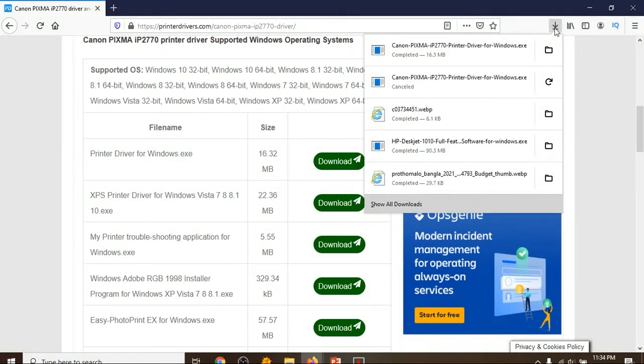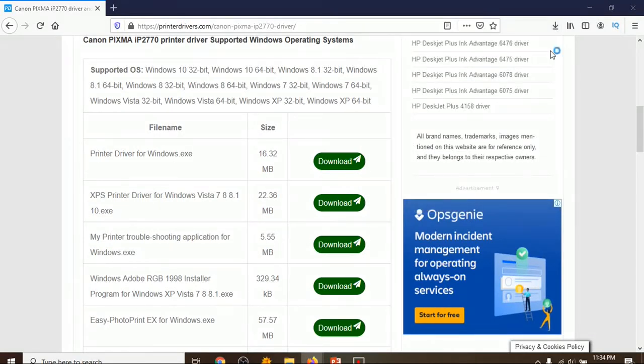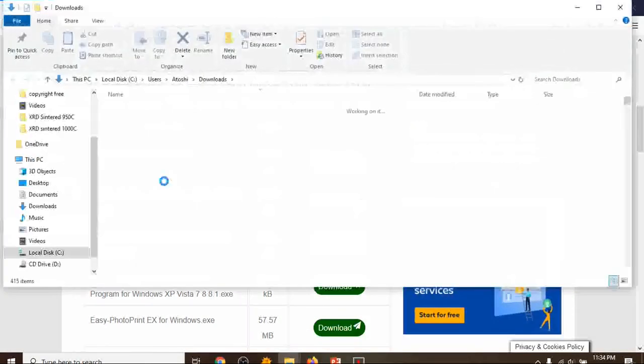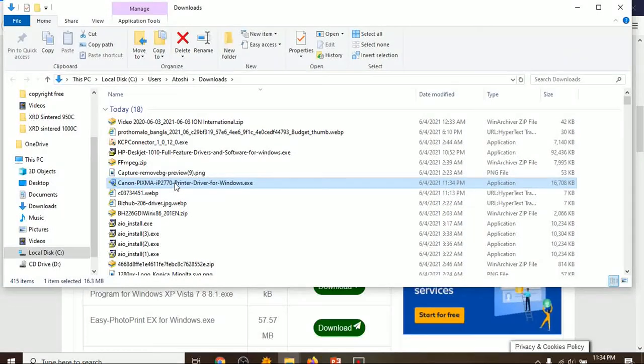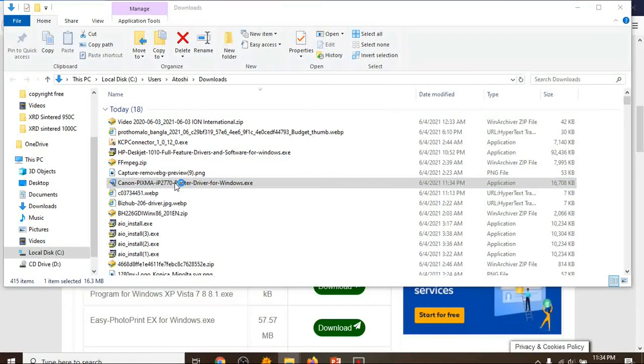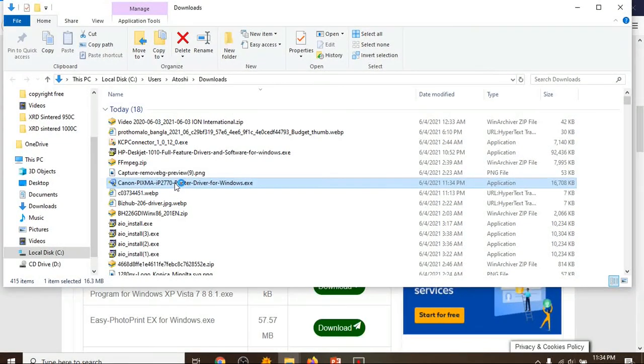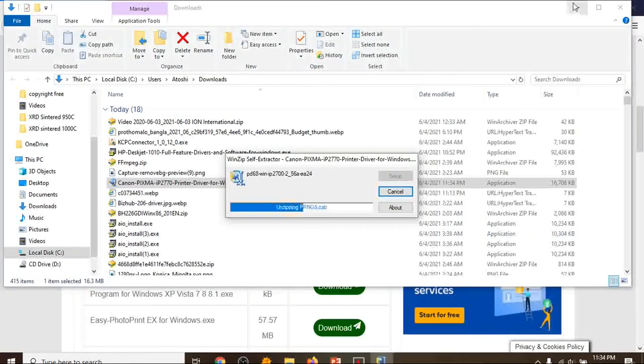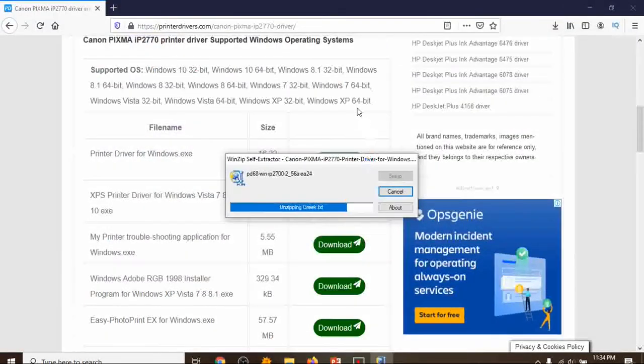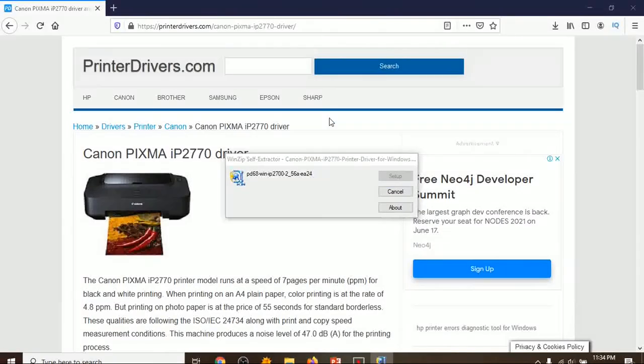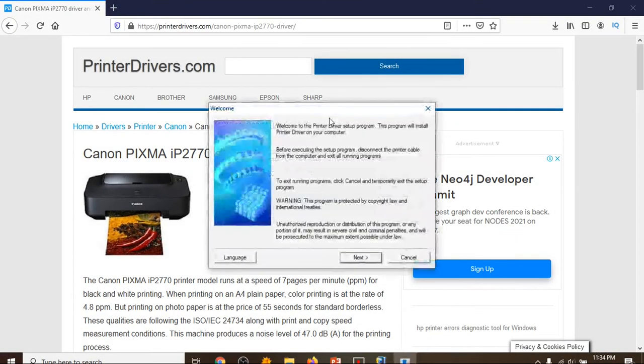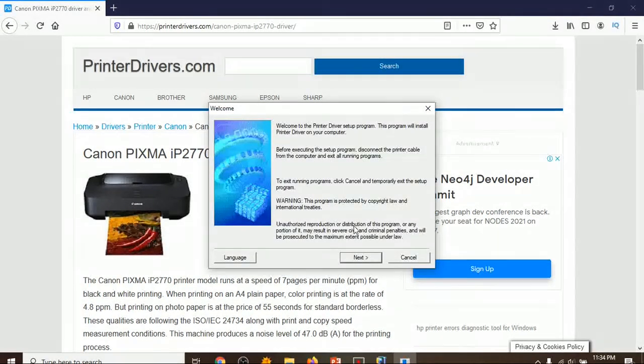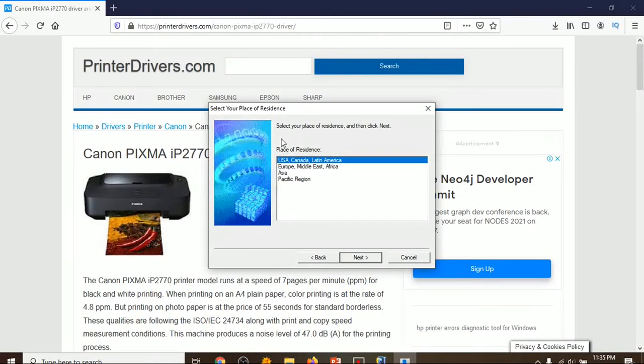Okay, download is completed. Then go to the folder, sign, click on the folder, and after that you have to double-click on the executable file. Click on yes, click on next. Okay, select your place of residence and click next, USA, Canada, Latin America. Click on next.